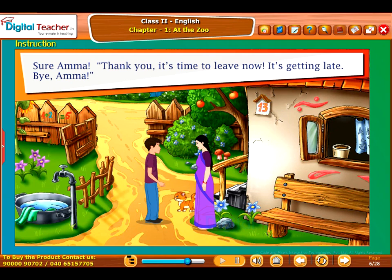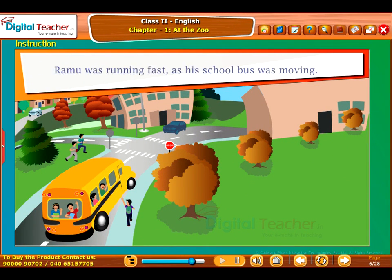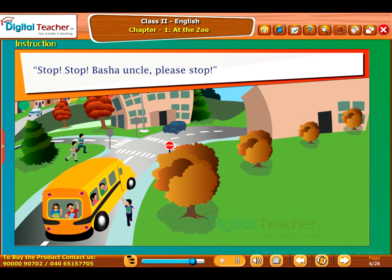Sure, Amma. Thank you. It's time to leave now, it's getting late. Bye, Amma. Ramu was running fast as his school bus was moving. Stop, stop, Basha Uncle, please stop.